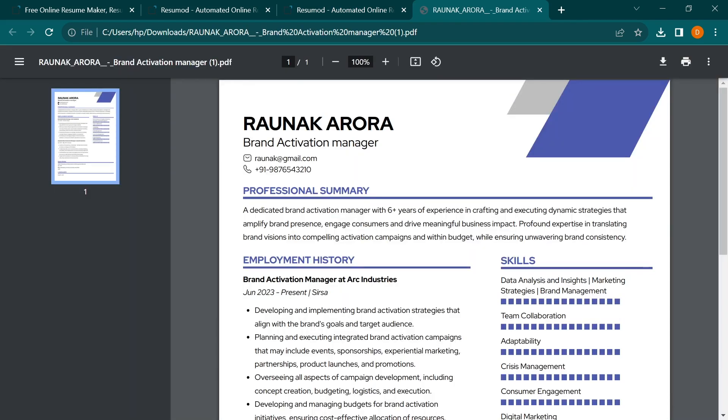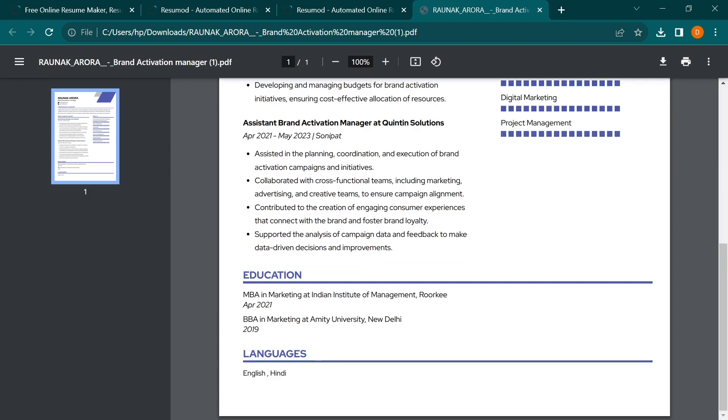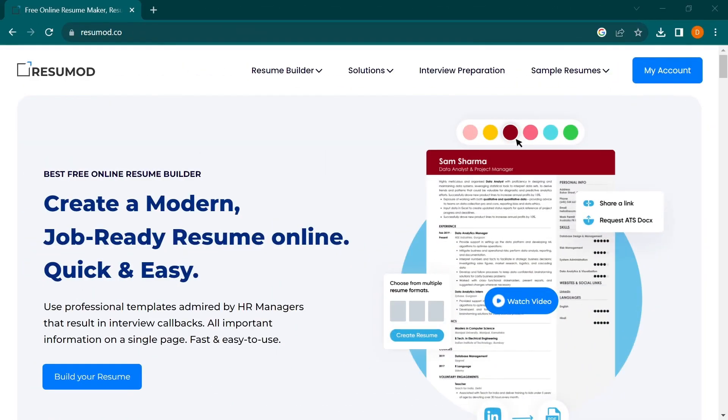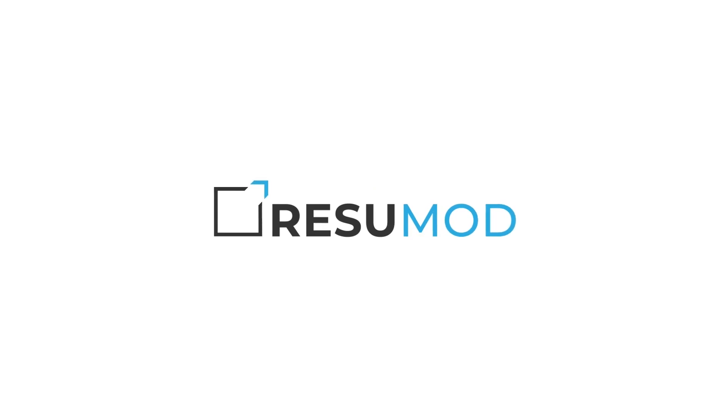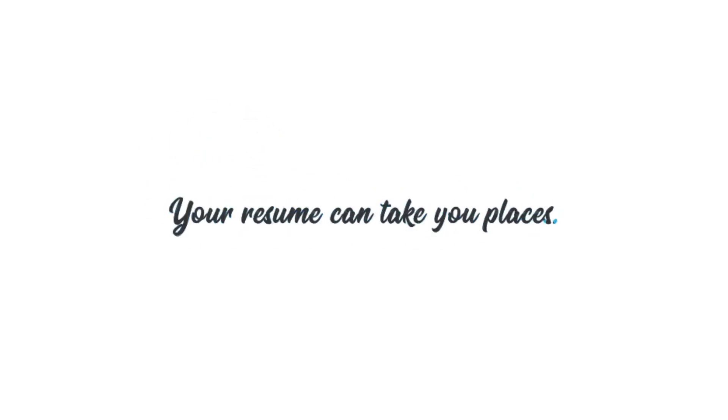And that's it. You've successfully created a professional resume using Resumod's AI. Whether you're looking for a job or updating your existing resume, Resumod's AI makes the process quick and efficient. Thank you for watching this tutorial. We hope you found it helpful. Best of luck with your job search.